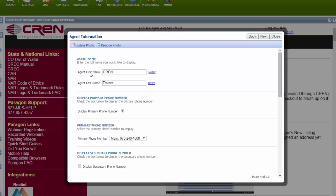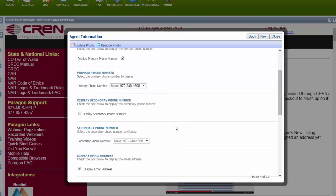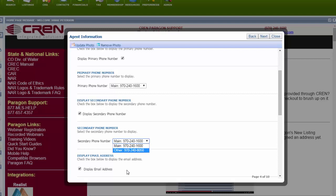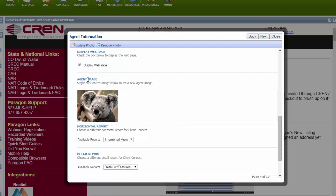Your agent first name, last name, display your primary phone number. If your primary phone number is your cell phone number and you want your office also displayed on the Client Connect site, display secondary phone number. You can choose your office or if you have five numbers listed, you can choose what phone number you want there. Display your email address, display your webpage, your agent image. If this is not the one you want, then click on it.